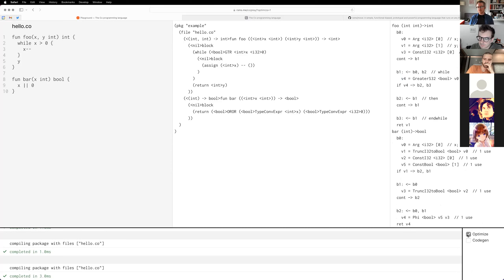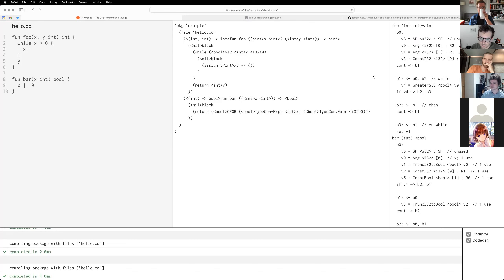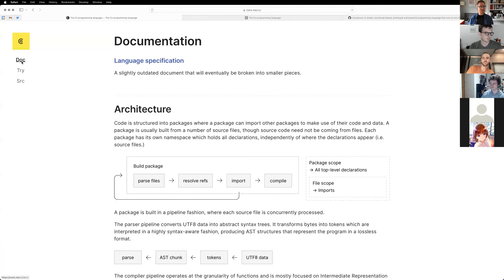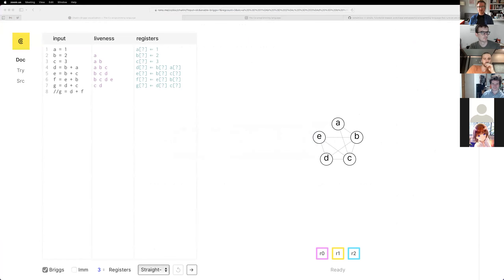Then the optimizer runs on this SSA code. Here it realizes that value two is not used, value seven is not used, so it just removes those. The code gen phase also does register allocation and stack pointer management. Someone asked which algorithm is being used — Chaitin-Briggs, that was the visualization I showed you earlier. I'll drop the link into the Zoom chat.